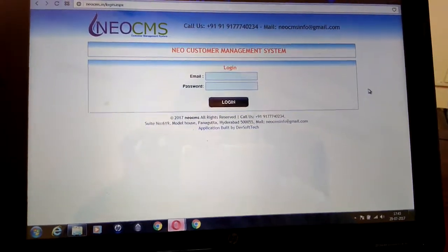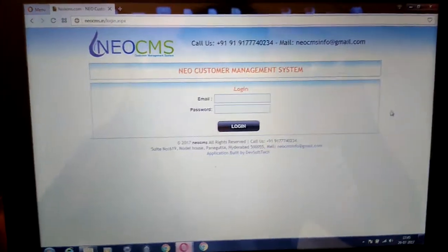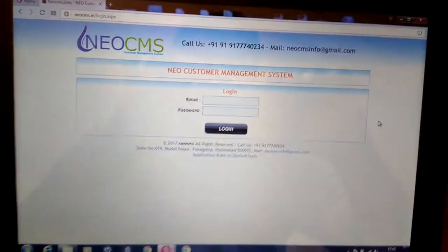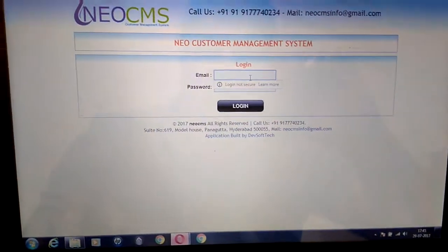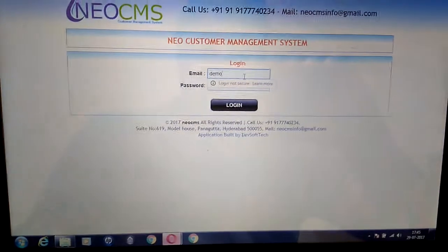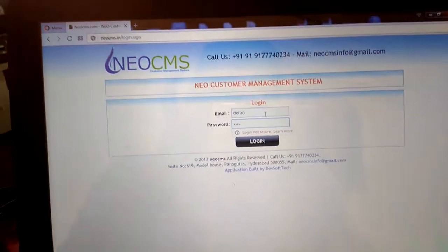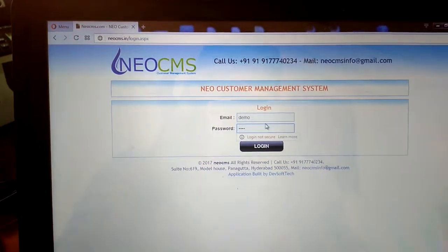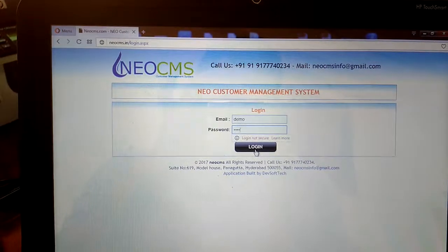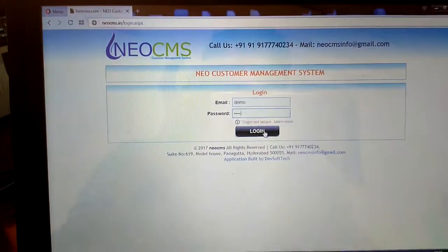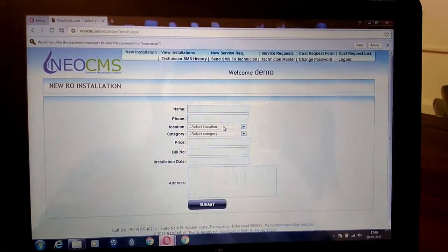This way you can increase your business. I am going to show you a demo of how it looks. You need to visit our website neocms.in. We will give you a sample demo username. I am putting here username as 'demo' and password as '1234'. This is a sample one — when we give you your actual login, we will provide it with your company name and your chosen password. Once you click on login, it will enter into the main dashboard.